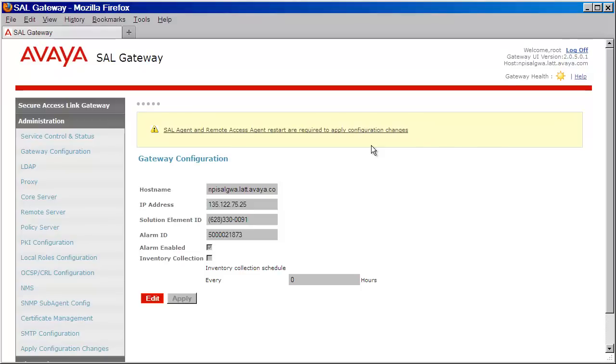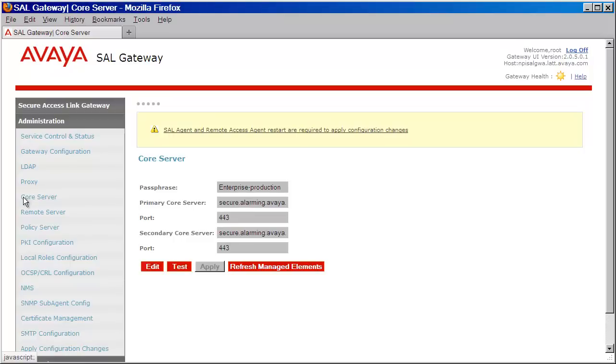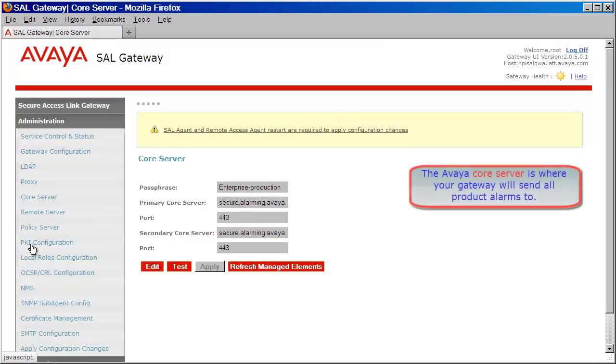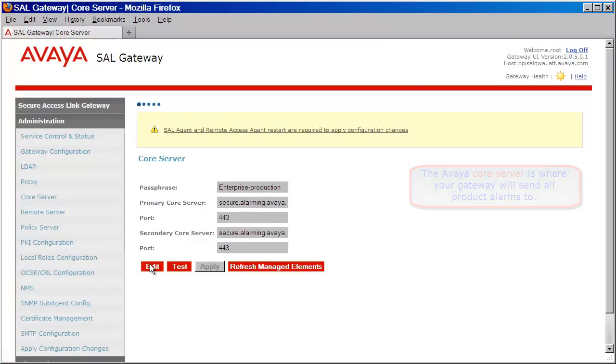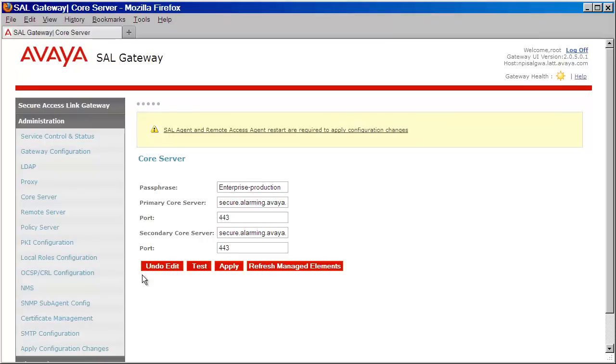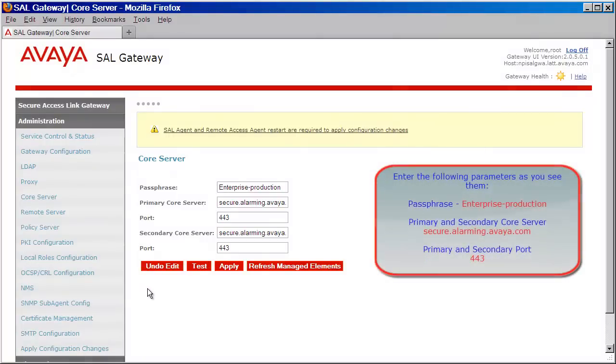The next parameter to configure is the Avaya Core Server. Click on the Core Server link on the left. The Core Server is the server that all gateways communicate with and send their alarms to. Click on the Edit button. For simplicity, I've pre-populated my parameters here.